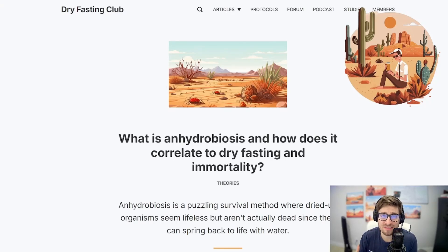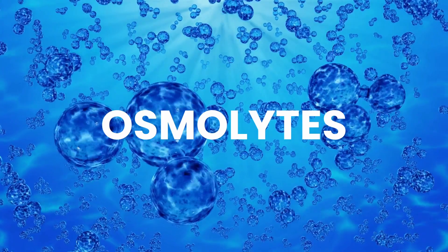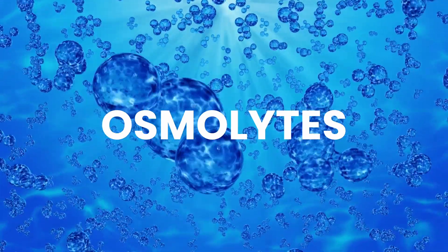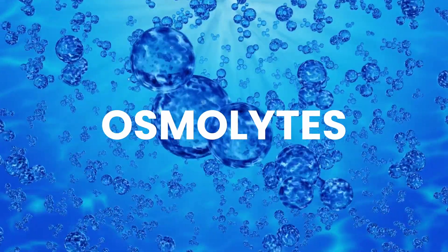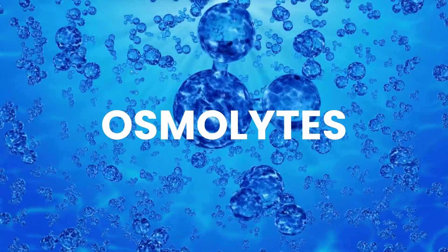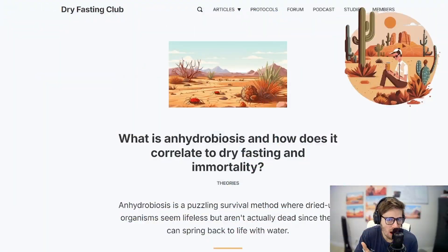Welcome back to the Dry Fasting Club. Today we're going to be talking all about osmolites — what they are, why they're so important to dry fasting, and also why no one is talking about them.